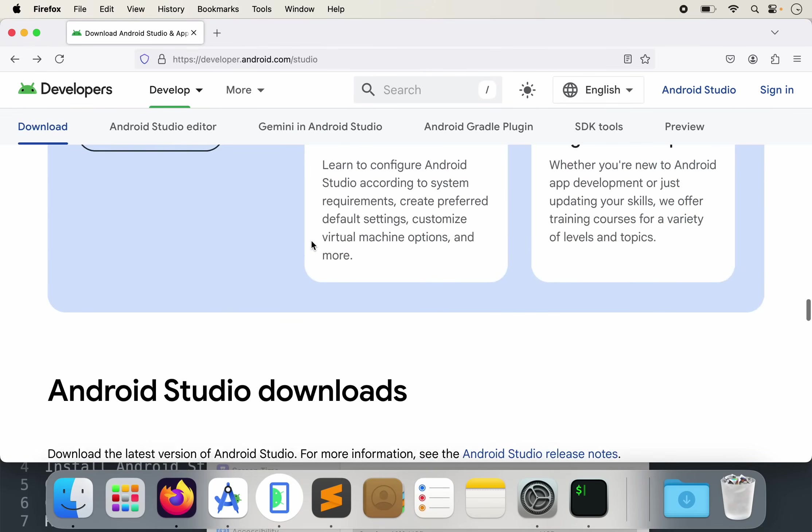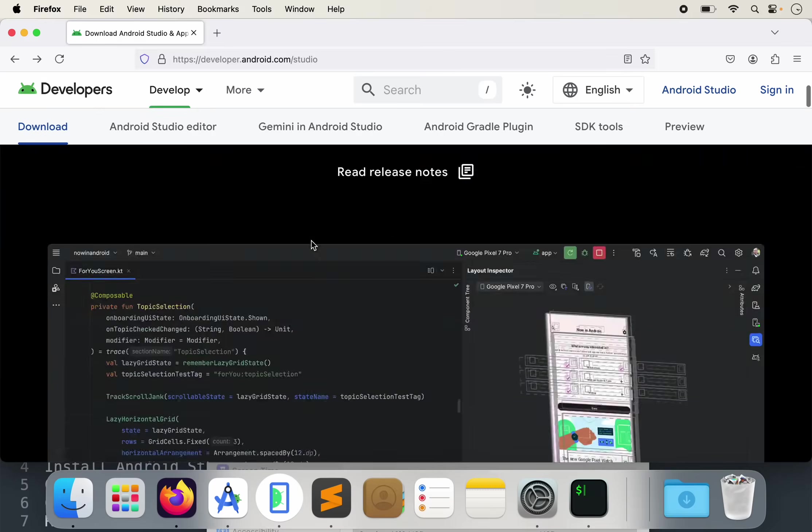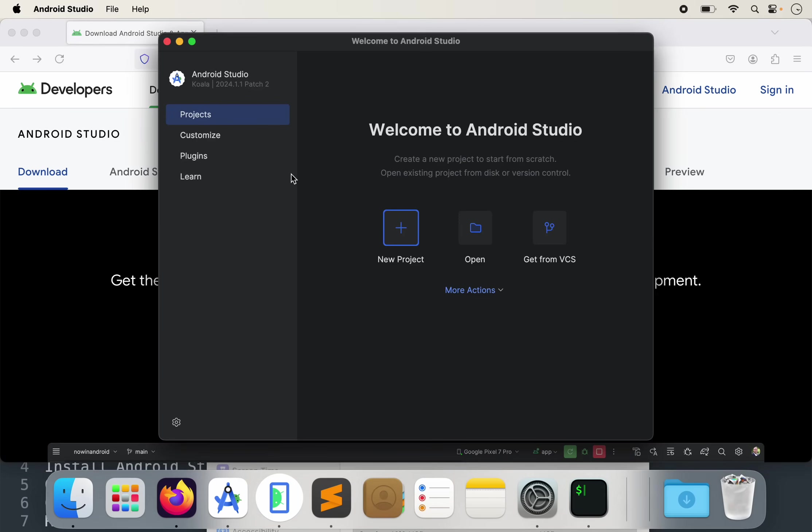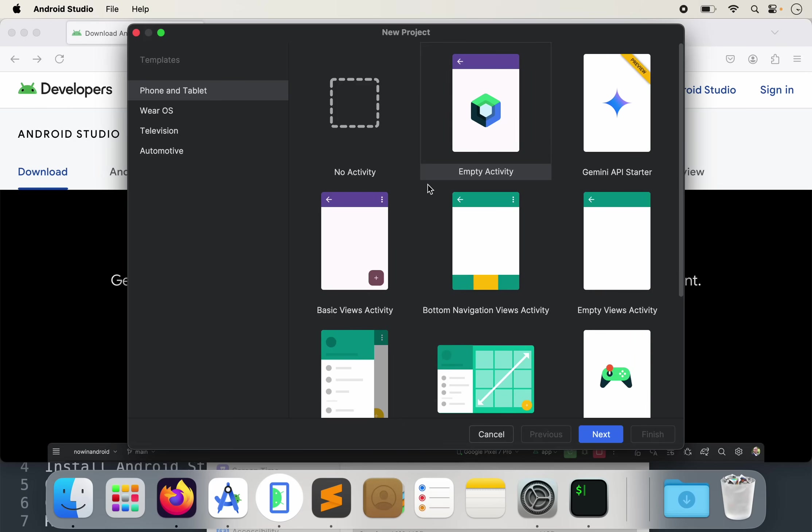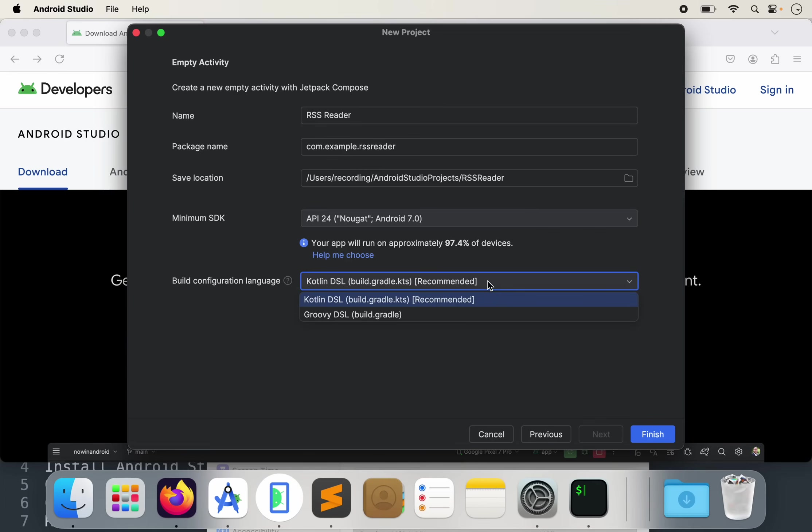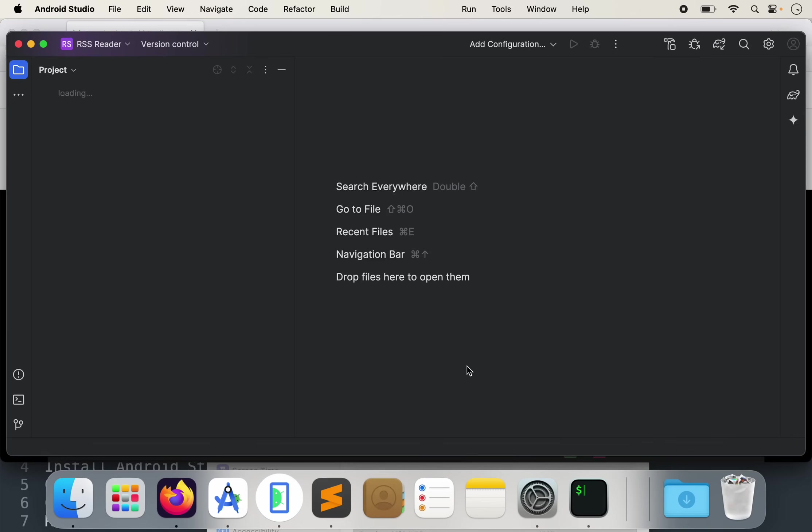Go ahead and install that. Assuming you have it installed already, once you open it up and you've downloaded everything that's required, you'll get to this screen. So projects, let's create a new project. Empty activity is fine. Next, we'll call this RSS reader because I like RSS readers. Everything else can be the same here. Call this Kotlin DSL and we can go ahead and hit finish.